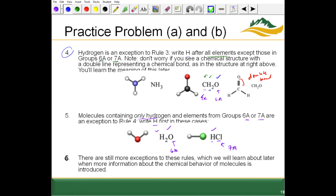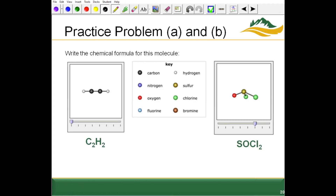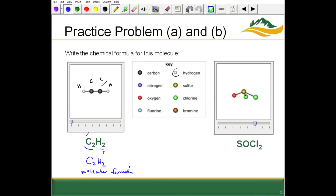There are some additional exceptions, but as we work through problems throughout the semester, you'll get more used to seeing these chemical formulas. From the ball-and-stick model, we identify the atoms: the black must be carbon, another carbon, and the white must be hydrogen. Hydrogen is listed after all elements except those in group 6A and 7A; carbon is in group 4A, so we write it as C2H2.